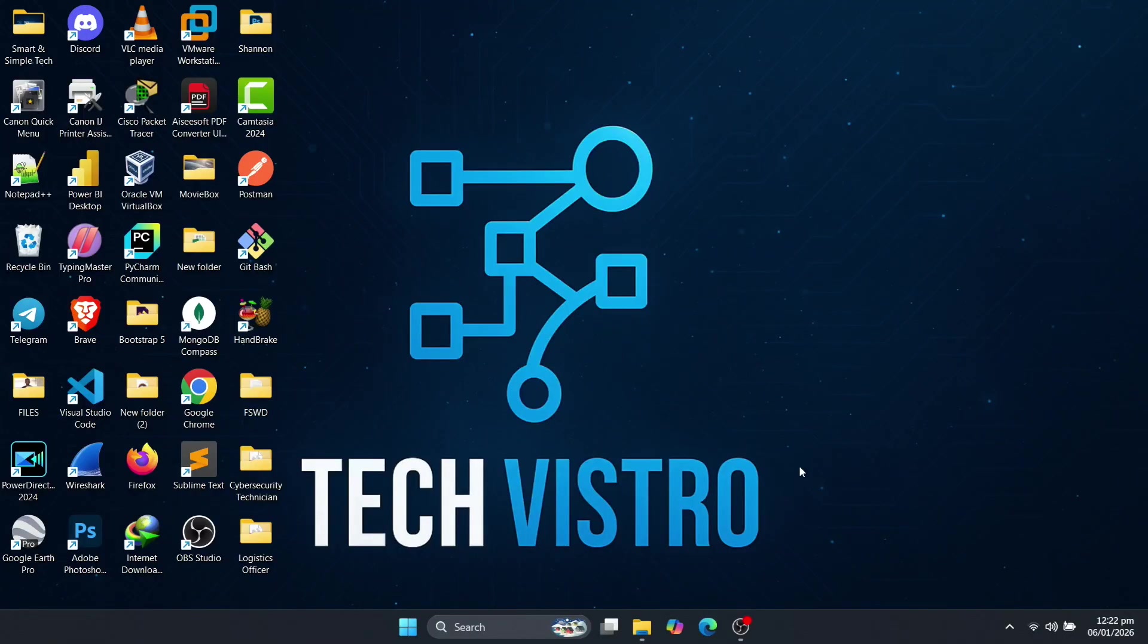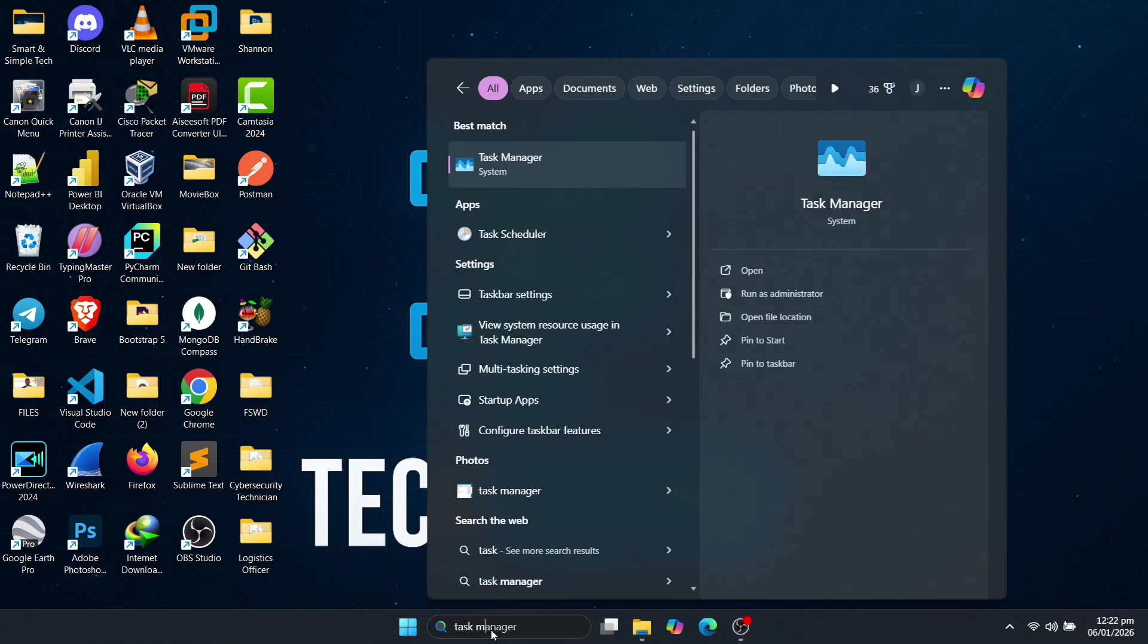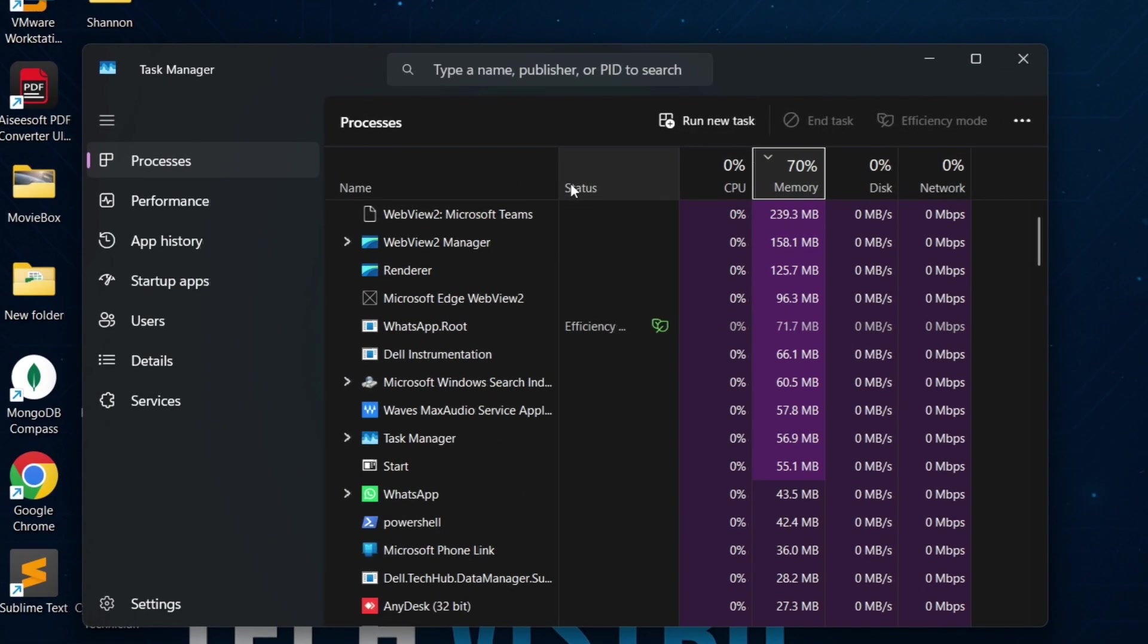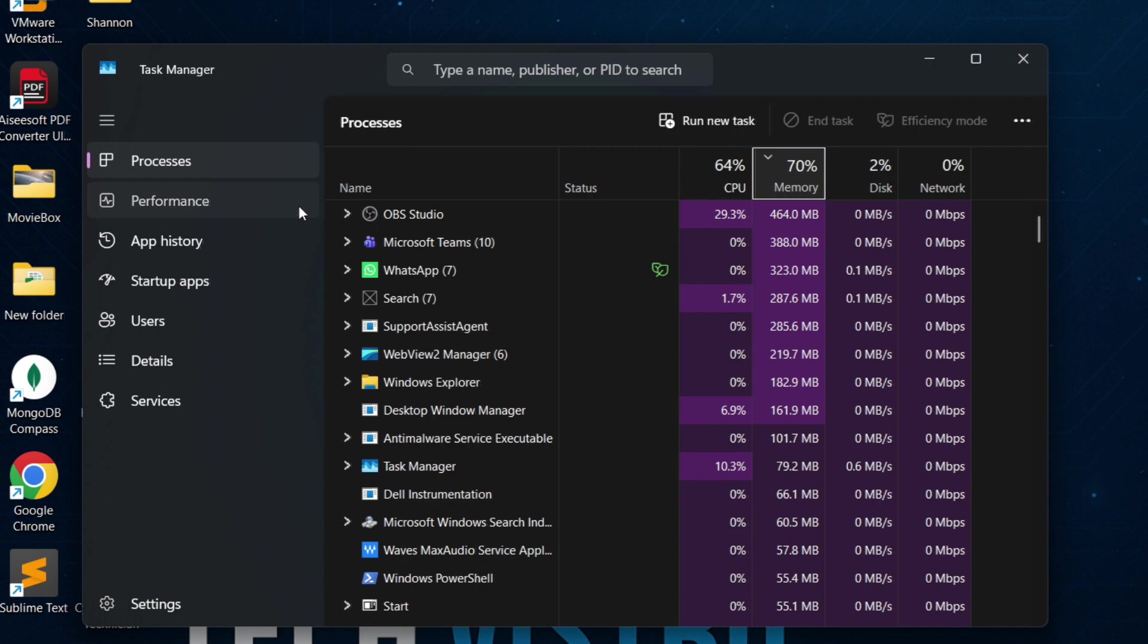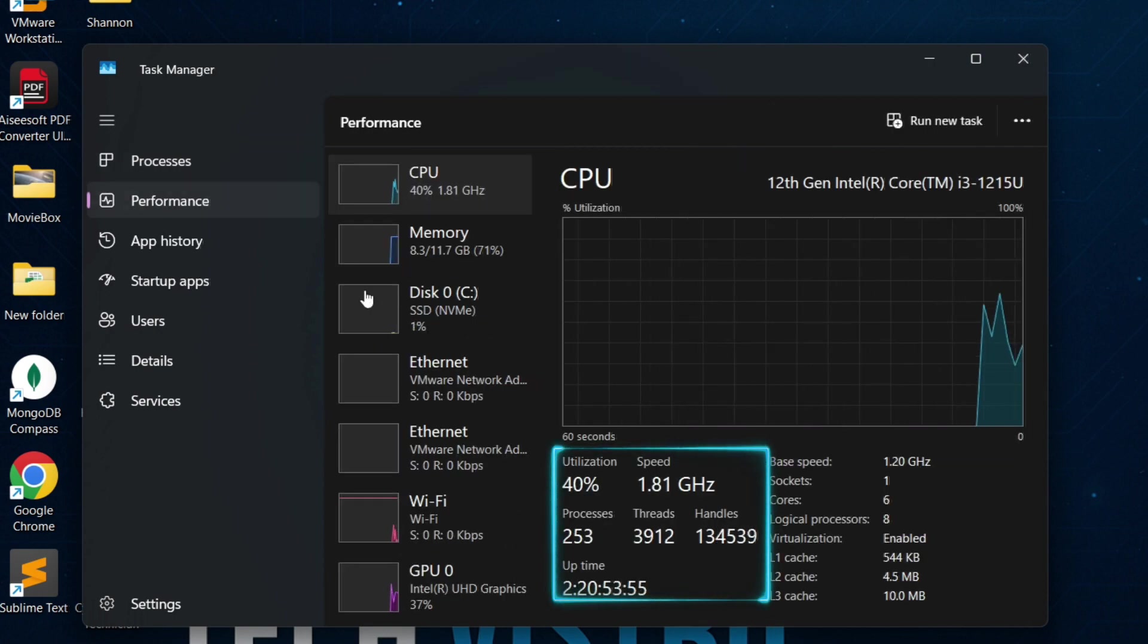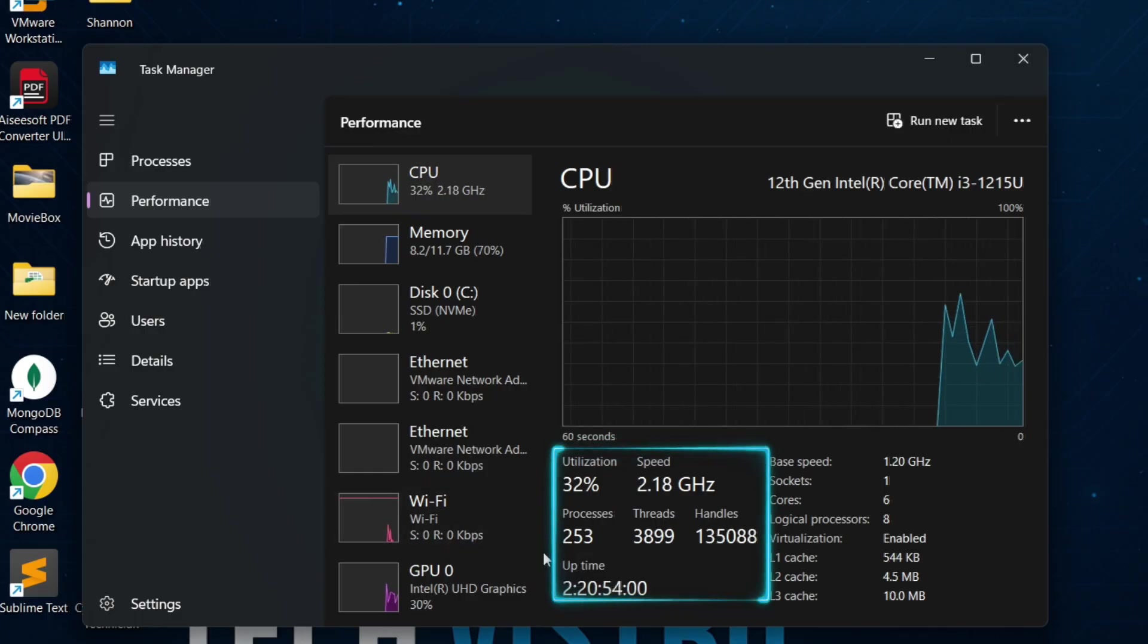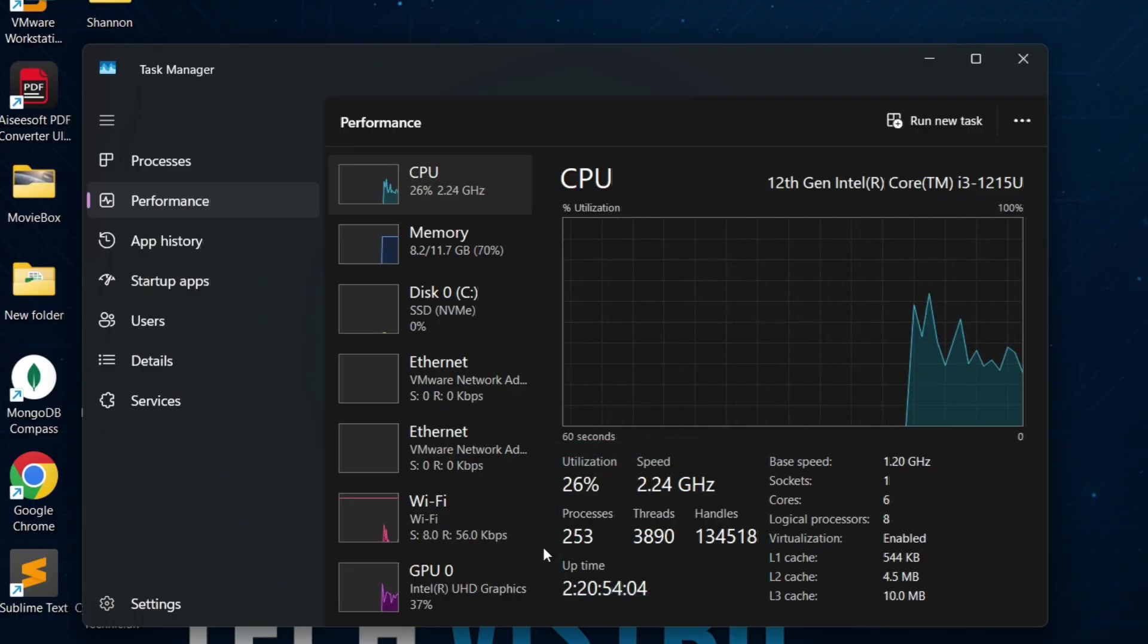Before we begin, click the Windows search bar, type Task Manager and open it. Go to the Performance tab. Even though no apps are running, you may notice activity like this: CPU usage around 40%, process count around 254, threads around 3,924, and handles over 135,652.